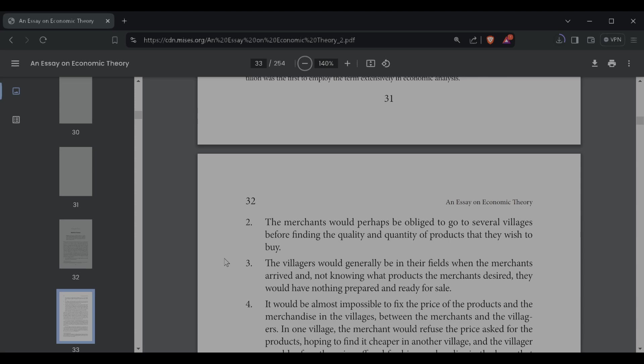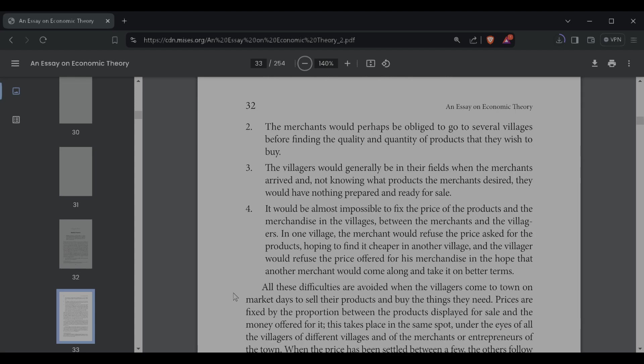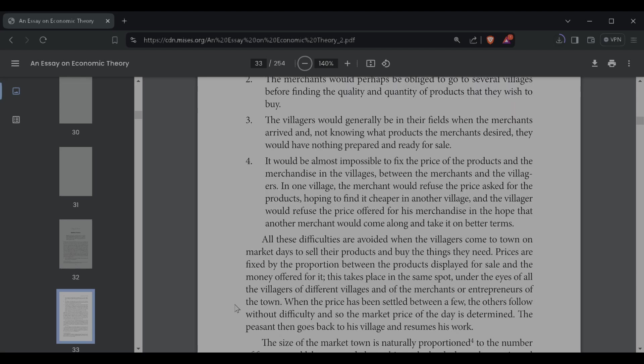It would be almost impossible to fix the price of a product and the merchandise in the villages between the merchant and the villagers. In one village, the merchant would refuse the price asked for the product, hoping to find it cheaper. In another village, and the villager would refuse the price offered for his merchandise, in the hope that another merchant would come along and take it on better terms. All these difficulties are avoided when the villagers come to town on market days to sell their product and to buy things that they need. Prices are fixed by the proportion between the products displayed for sale and the money offered for it. This takes place in the same spot, under the eyes of all villagers of different villages and of the merchants or entrepreneurs of the town. When the price has been settled between a few, the others follow without difficulty, and so the market price of the day is determined.